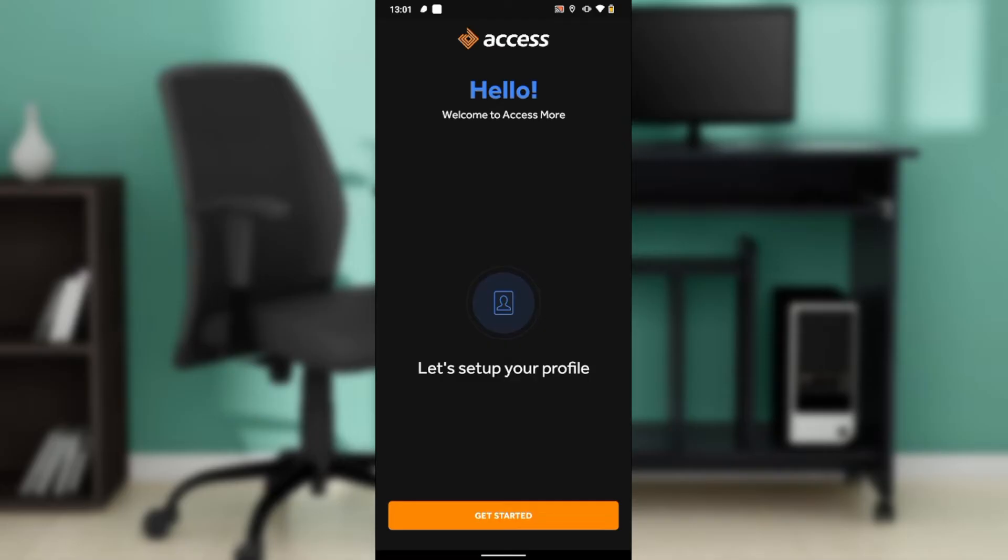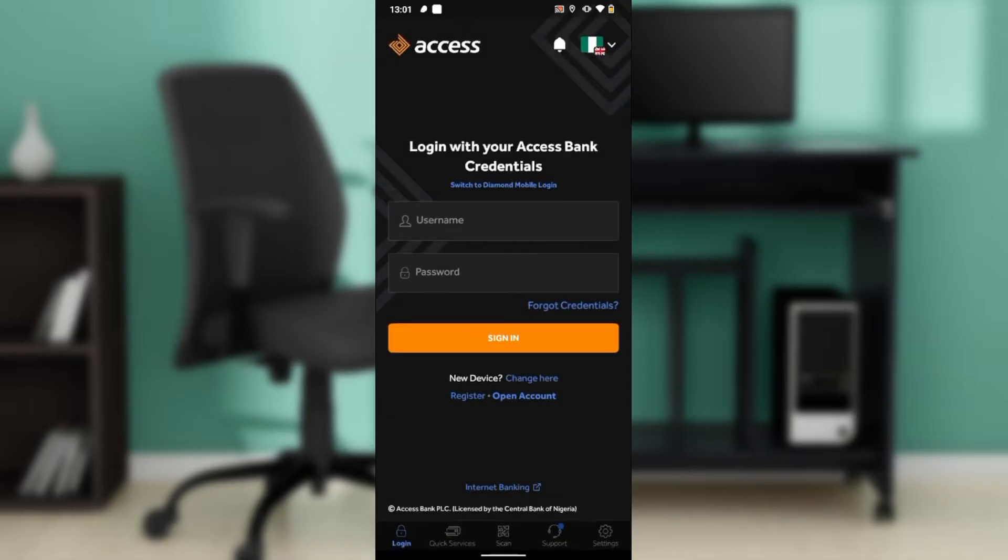Where exactly can you find Access Bank mobile app? You can find it on Google Play Store or Apple Store depending on the device that you use. Launch any of those applications and locate the search bar. In the search bar, type Access Bank mobile app and follow through the on-screen instructions to install.